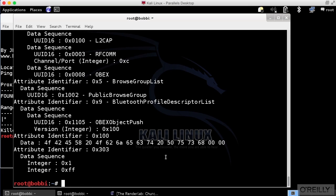So we can connect to it. BlueSnarfer is actually generating errors, which suggests that this particular device is blocking BlueSnarfer from working. Not particularly surprising. It is a newer device with a newer Bluetooth stack.